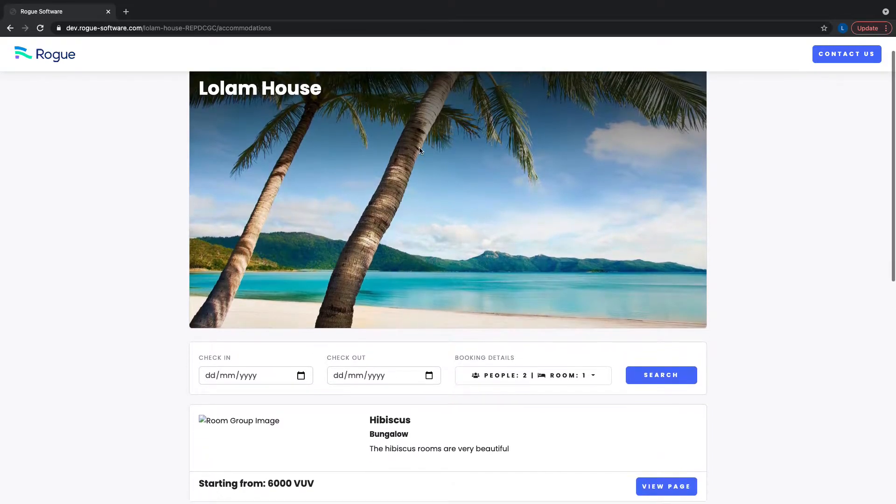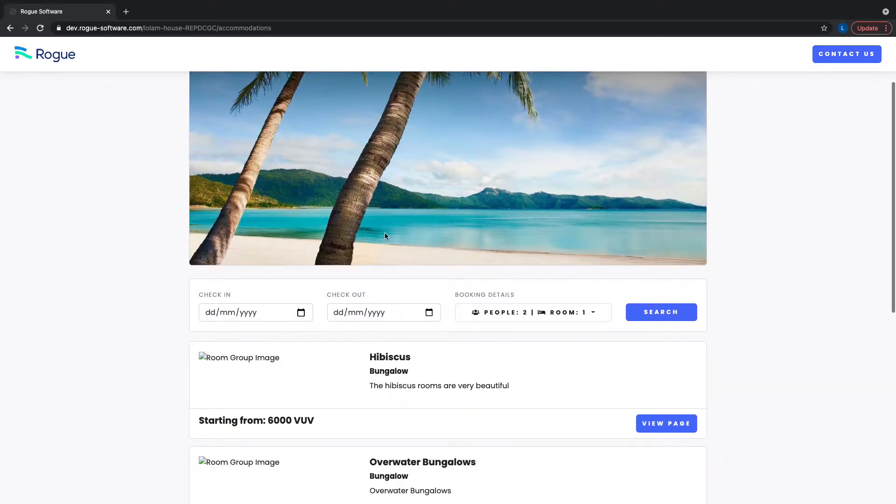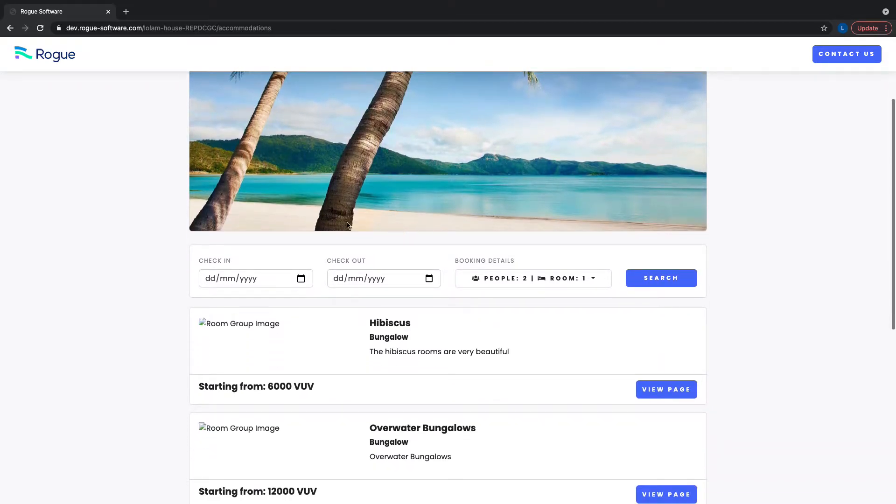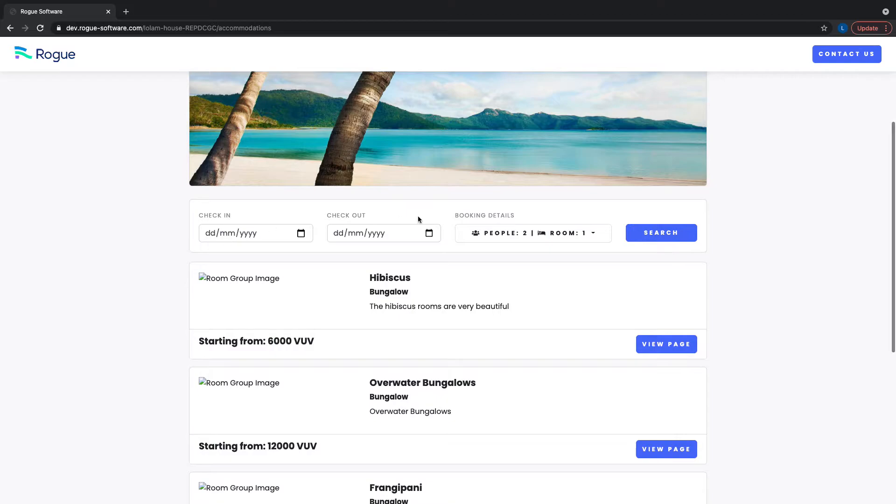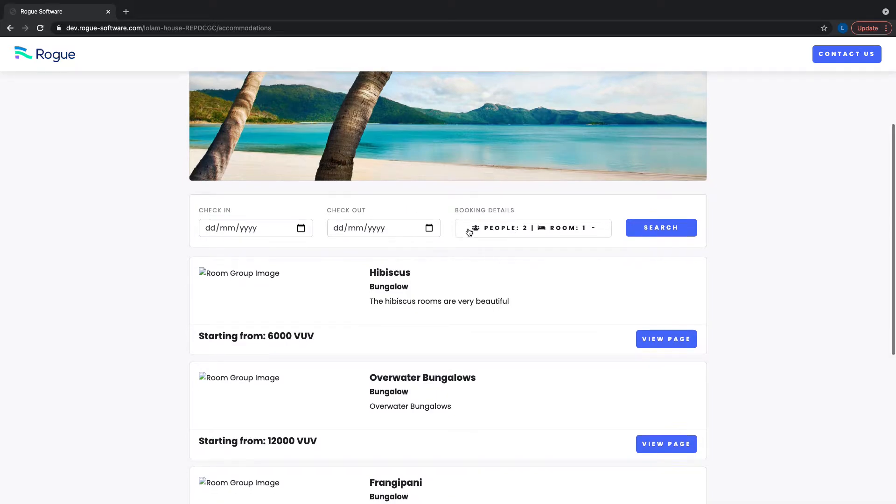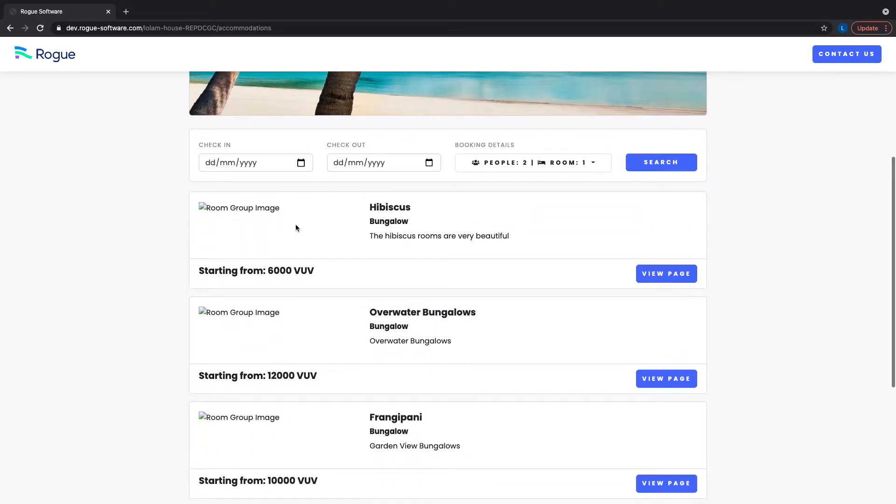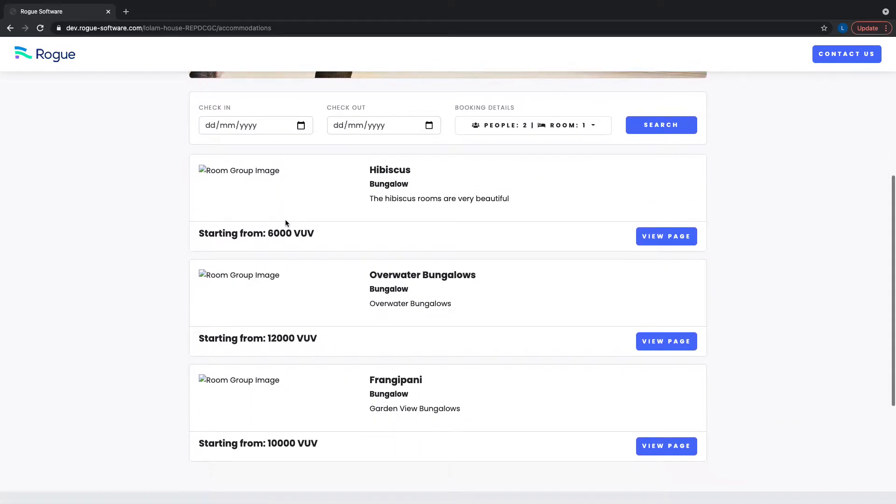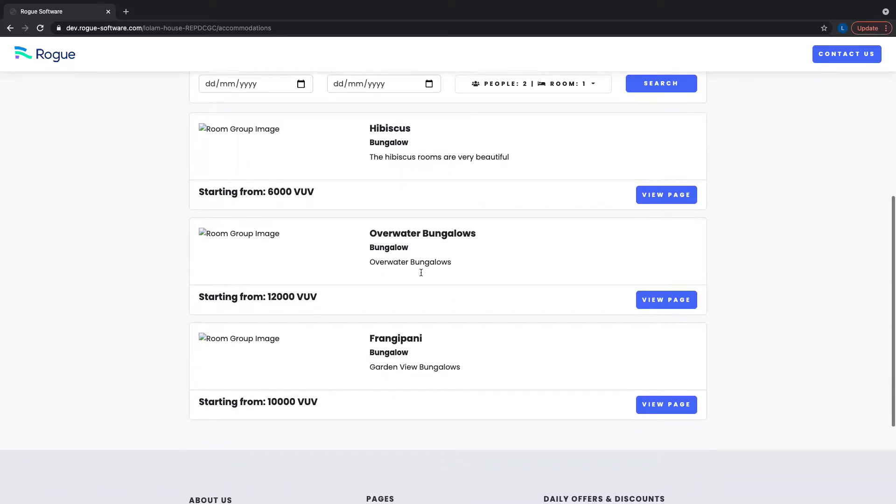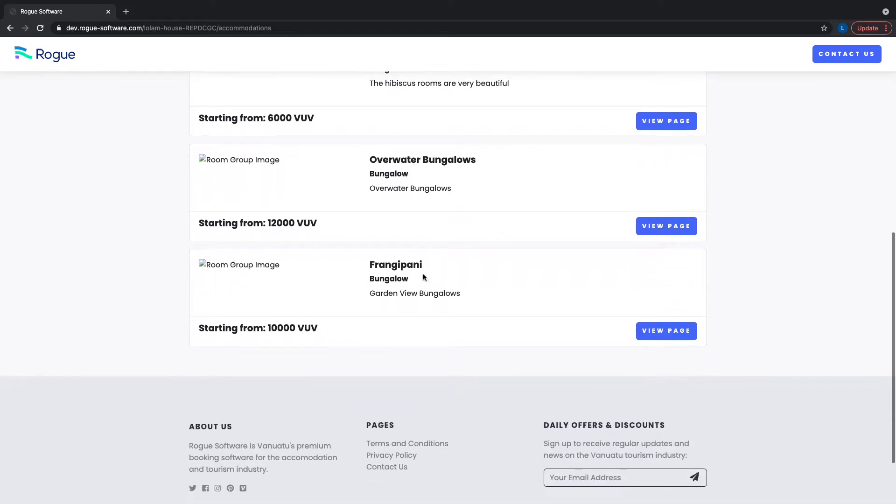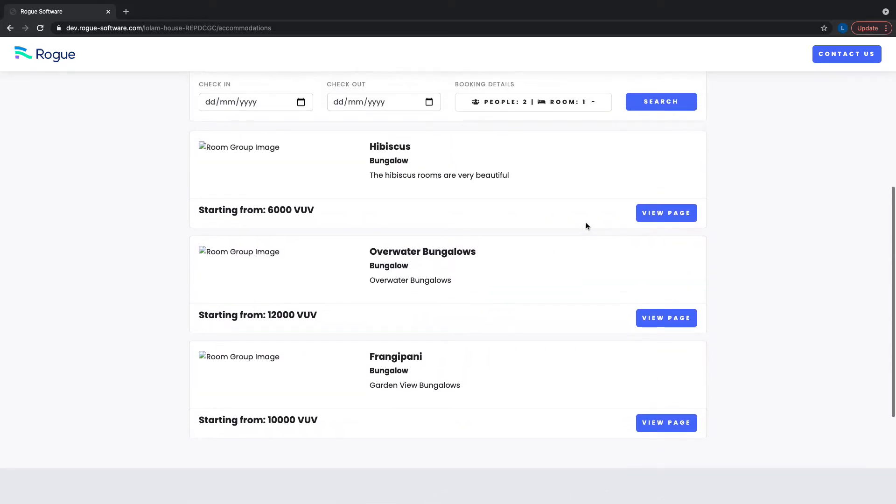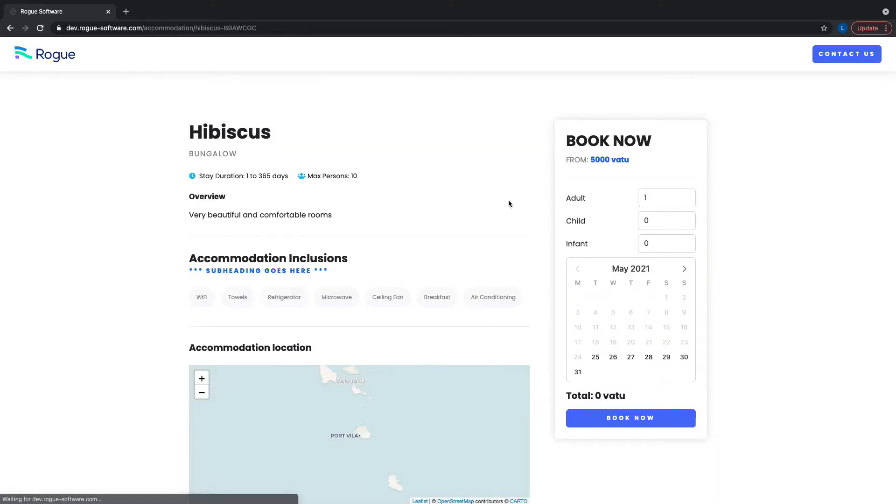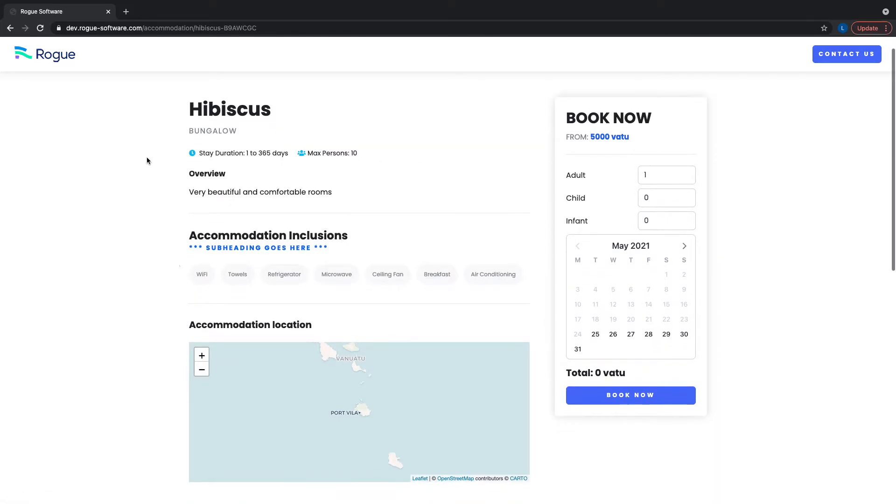You'll now be able to see your business main photo, searching details, and the different types of rooms. From here, you can drill down into a specific room group to see more details.